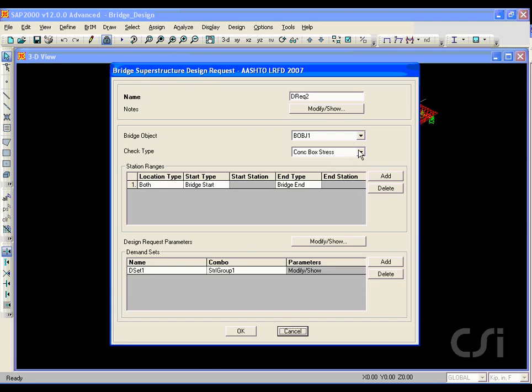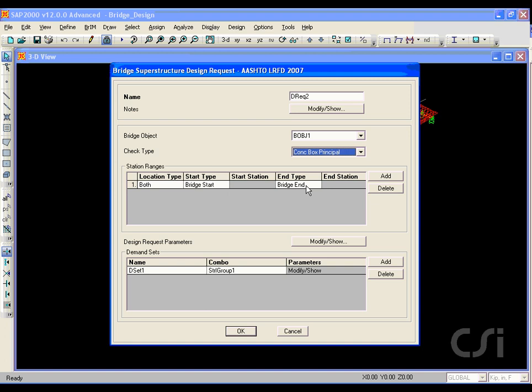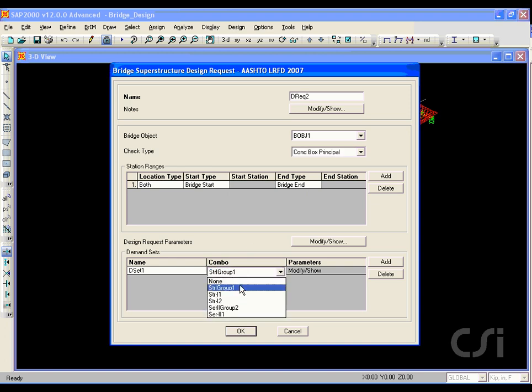Our second design request will be for principal stress. And again, we select the Service 2 group as the demand set combo.